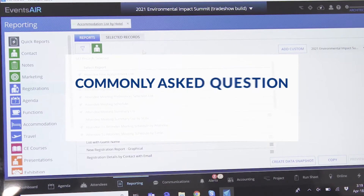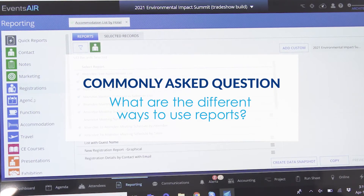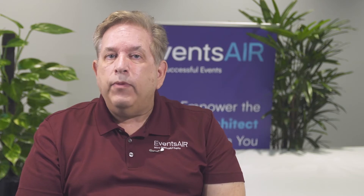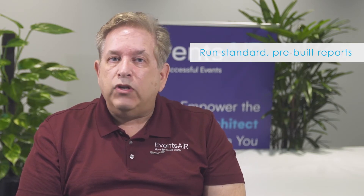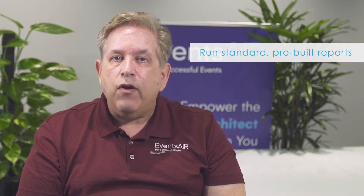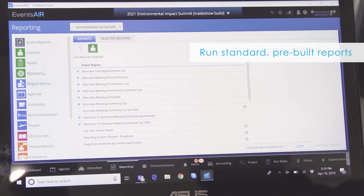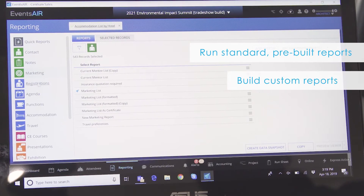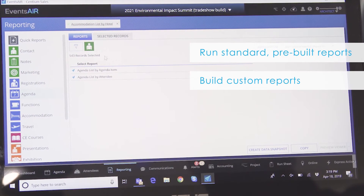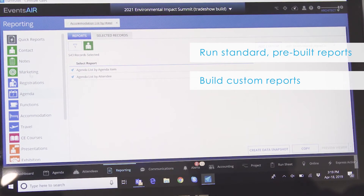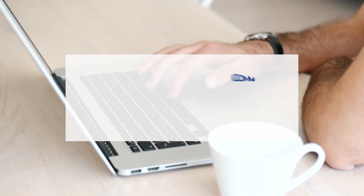A commonly asked question is: what are the different ways to use reports? You are able to run standard pre-built reports across the entire EventsAir platform. Additionally, you are able to build an unlimited number of custom reports displaying your data in exactly the format you need.